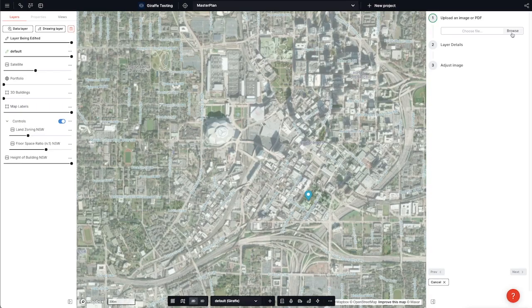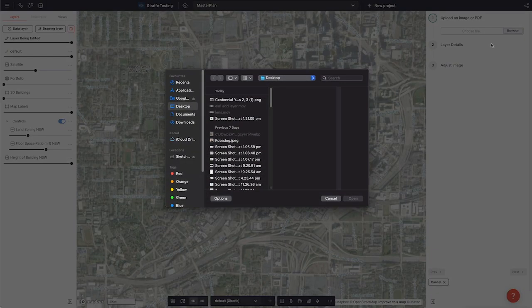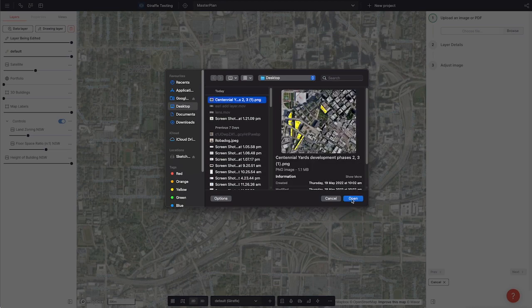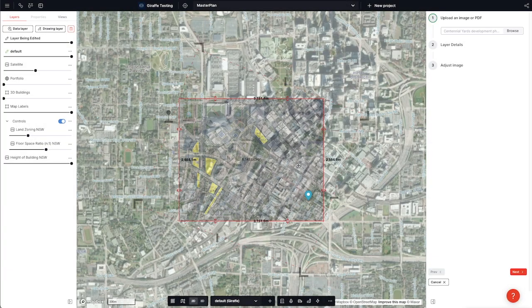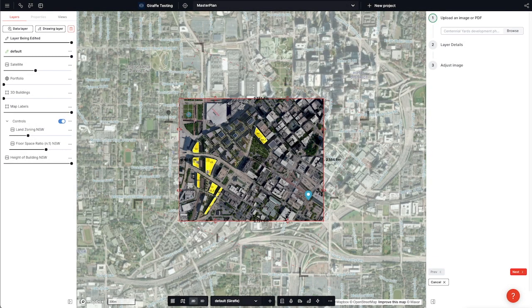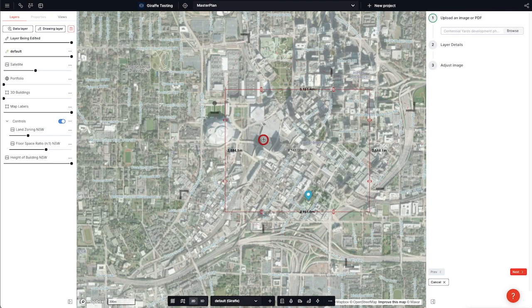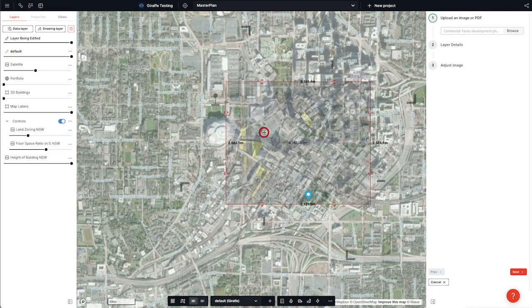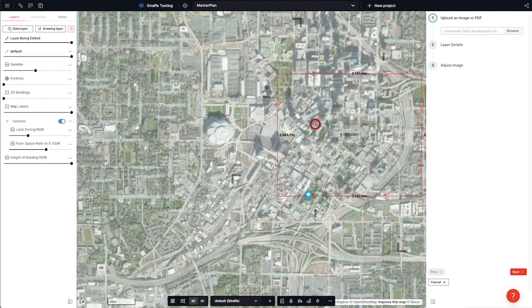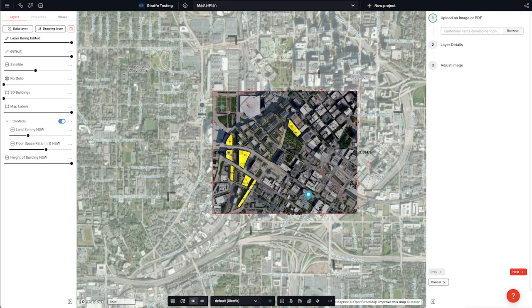I can stretch and scale any image over my site. I'm grabbing the master plan from the Centennial Yards project, and I'm using the native satellite imagery from Giraffe in order to get this right.